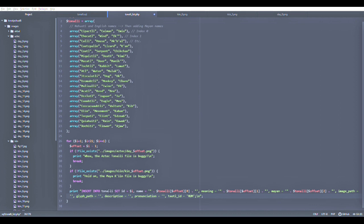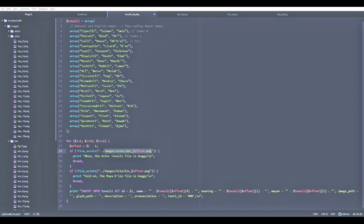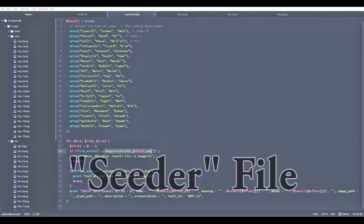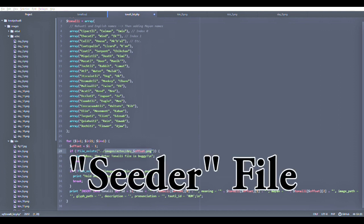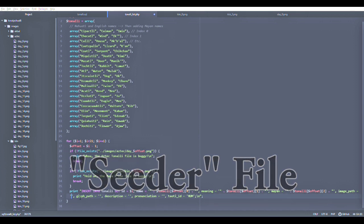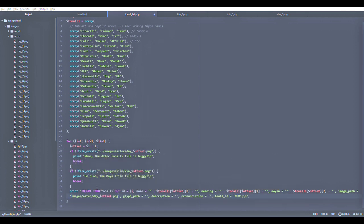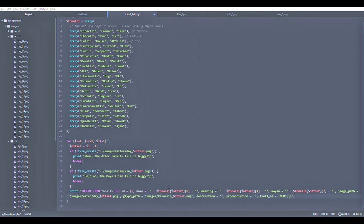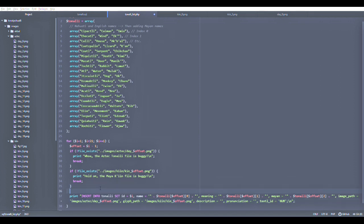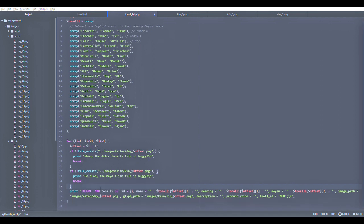What we're doing here is just creating these insert statements that are going to take from each of the elements in this array, and we're going to then print these out so I can copy and paste each of these insert statements and put them into a seeder file that is going to both create the table we want to use to get the name of the calendar day in the Aztec, English, and Maya correspondences. I'm also going to define the paths for the Aztec glyphs and the Maya glyphs.